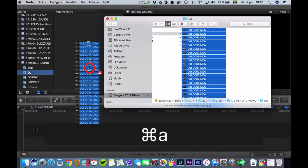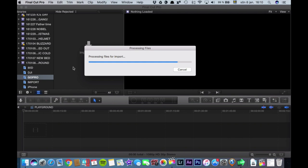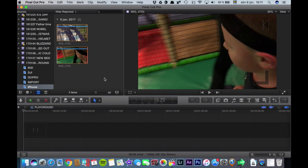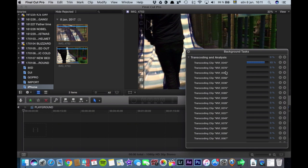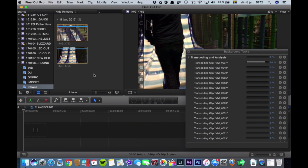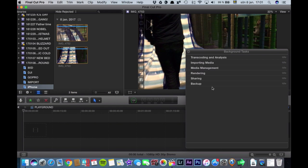This part takes a lot of time — Final Cut is processing all the files. Press Command+9 to see the window with all files being converted to proxy media. Make sure your computer has power, then go grab a coffee. One thing you can do while waiting: take all your memory cards and put them back in your devices. There's nothing worse than arriving at a location to shoot and not having a memory card in your camera.